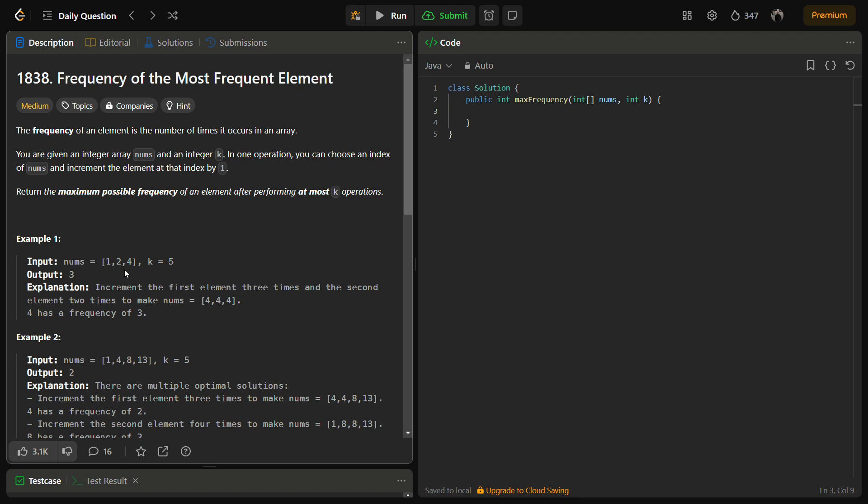So you have to increment the i-th pointer till the time the difference between the total sum and the sum within the window is less than or equal to k. Because what we can do, we can increment the element until we are less than k.